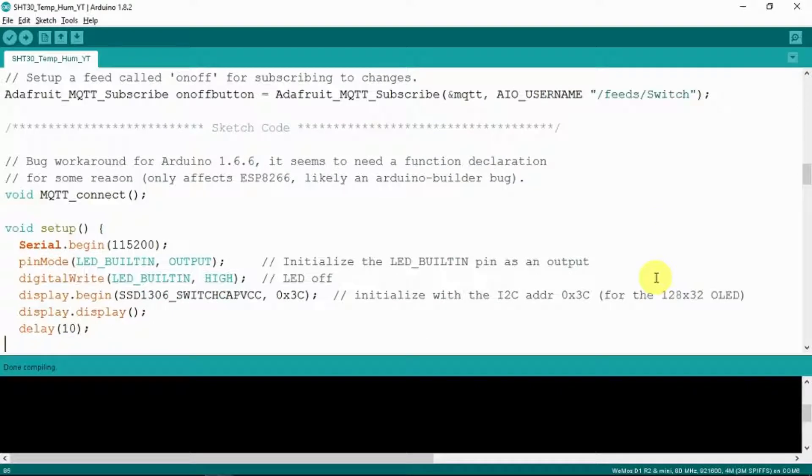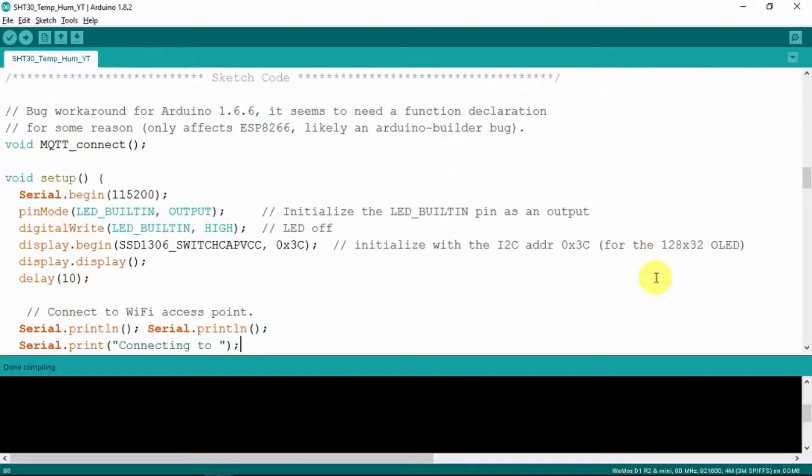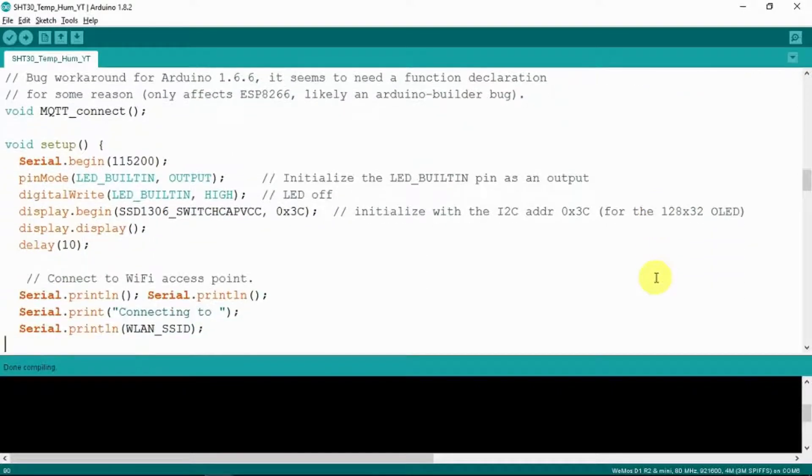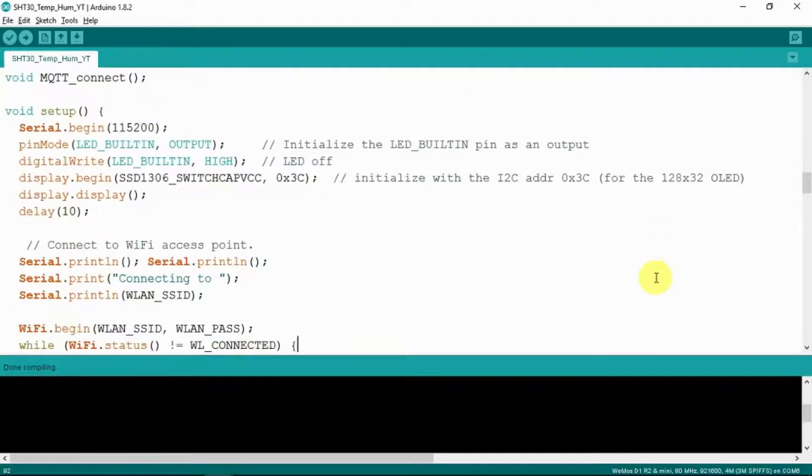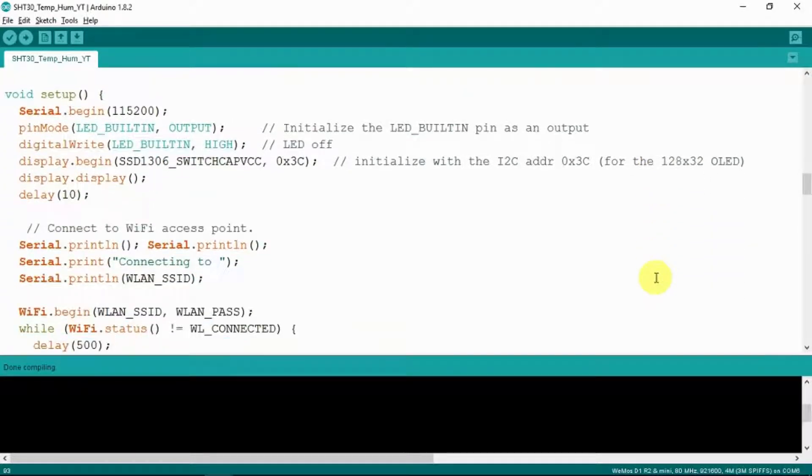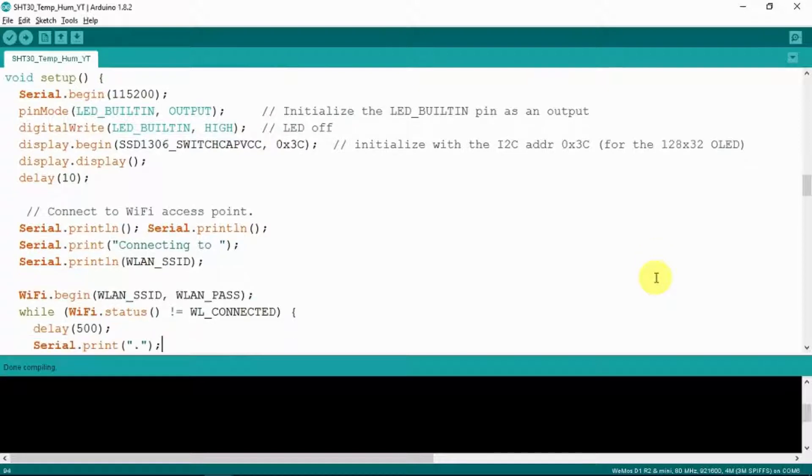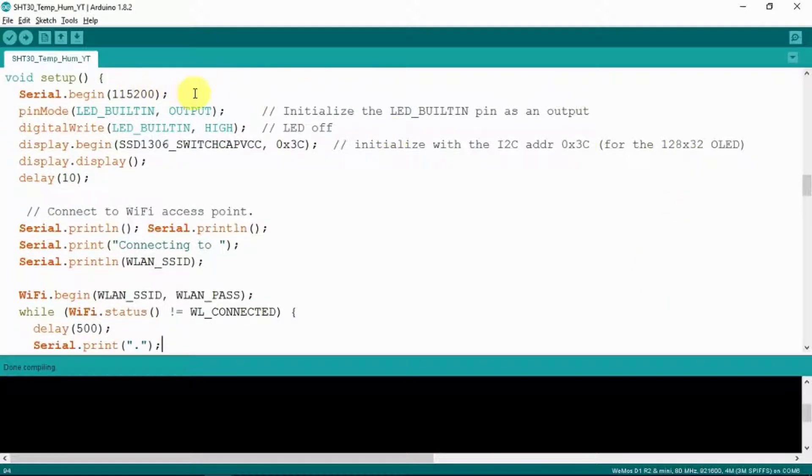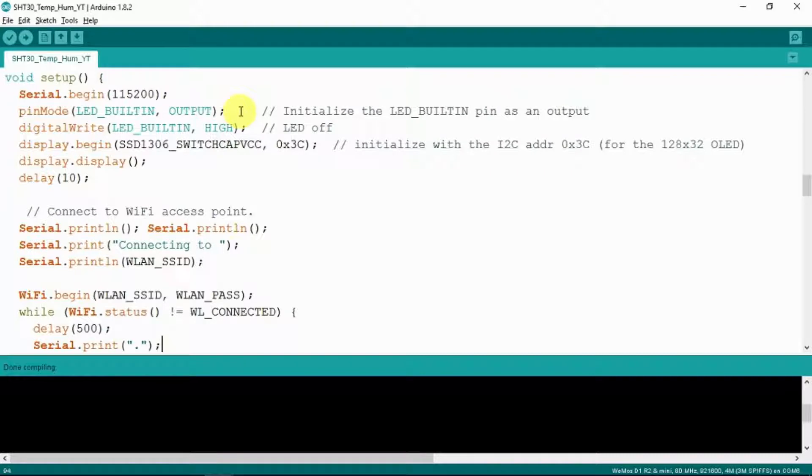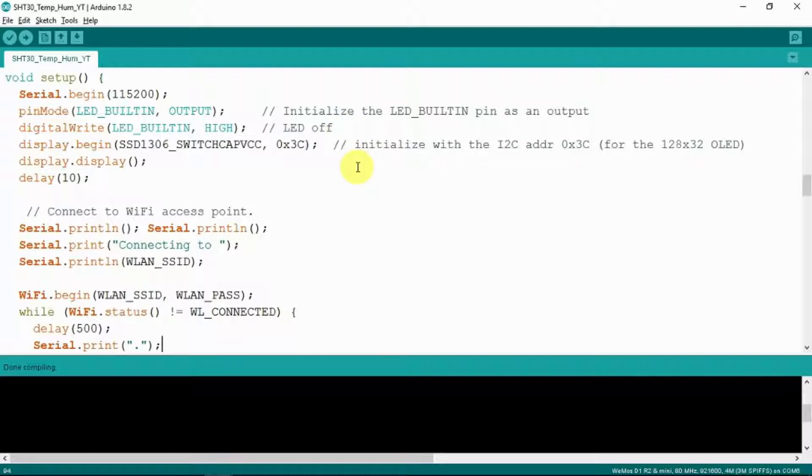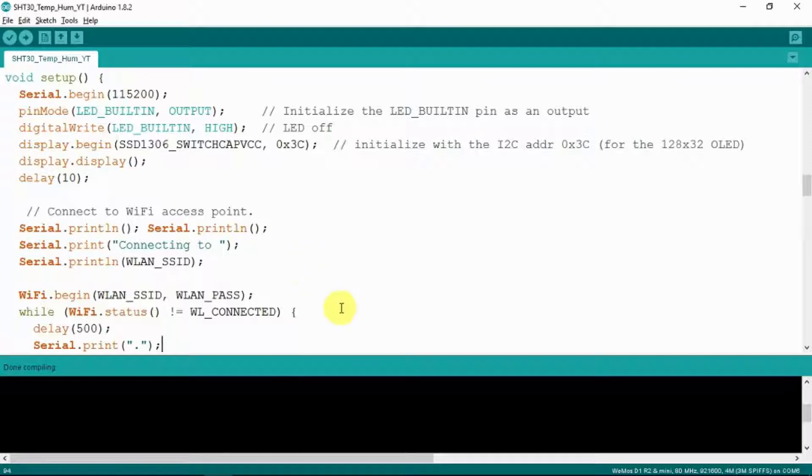And there's some other stuff there that's just left over from the example. So in our setup once again as always set up the serial port for debugging purposes and we'll show what that outputs. And set up the onboard LED and switch it off to begin with. And this is the beginning of the display routine as we can see. We connect to the access point.